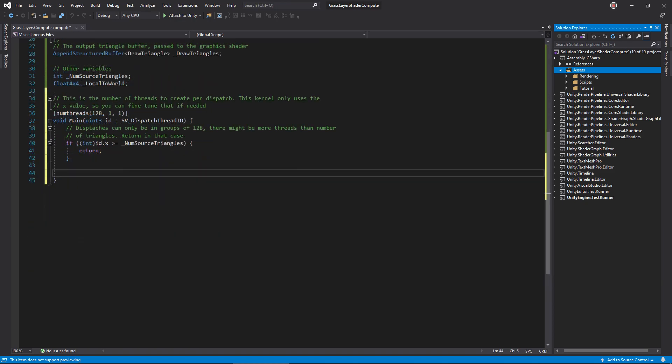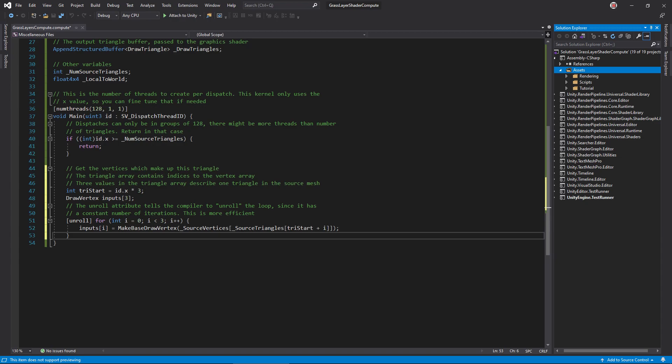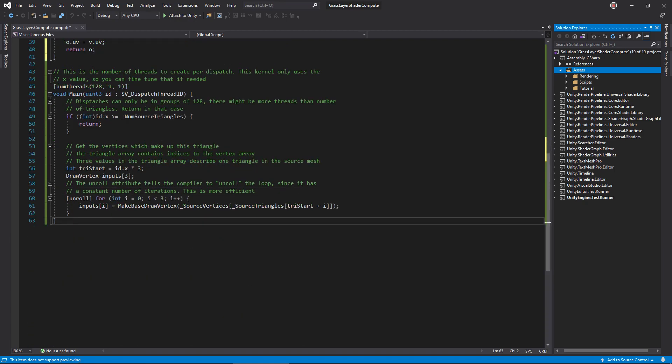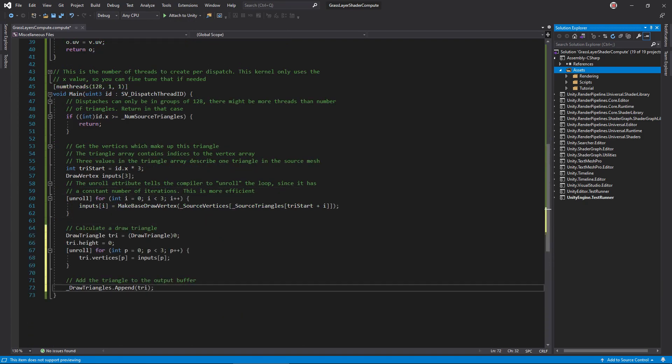In the kernel, let's start with 128 group size. We can adjust it later if we need to. In the main method, return if the thread ID is greater than the number of triangles. Then, get the source vertices of this triangle and convert them to draw vertices using makeBaseDrawVertex. This function converts the data from local to world space. Next, create a drawTriangle and store the vertices in it. Set height to 0 for now. Finally, append the new triangle.